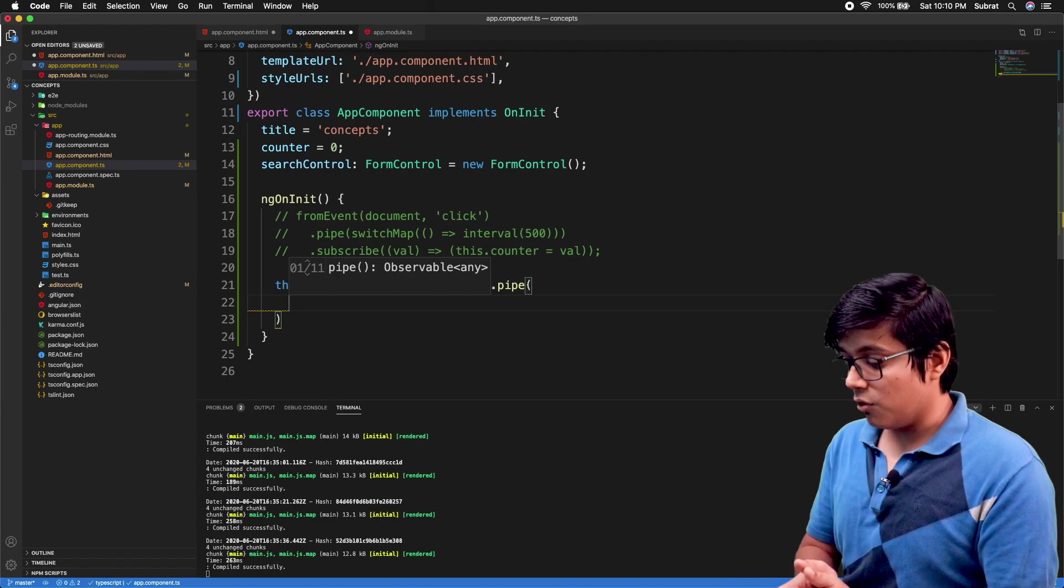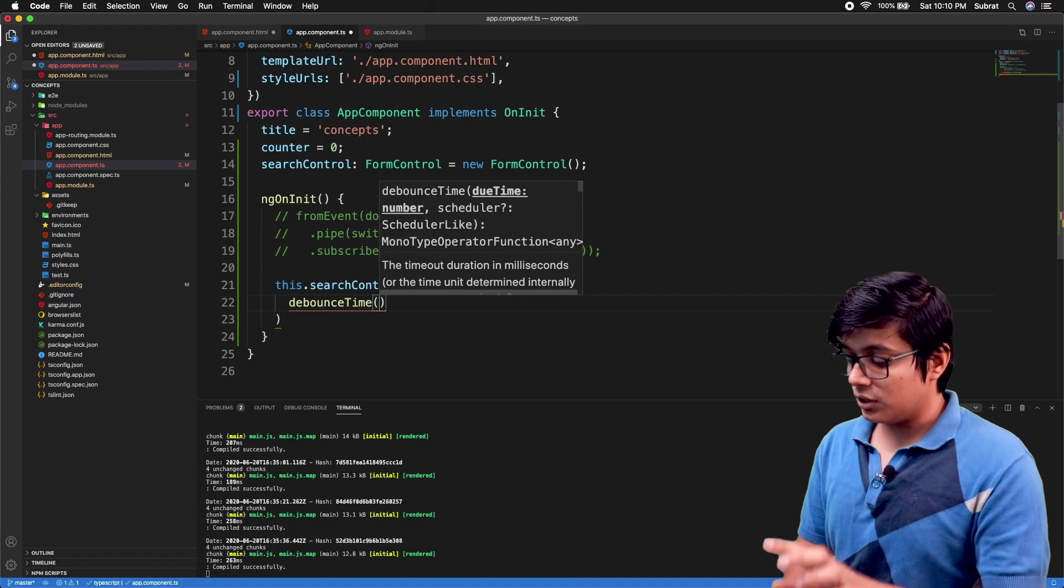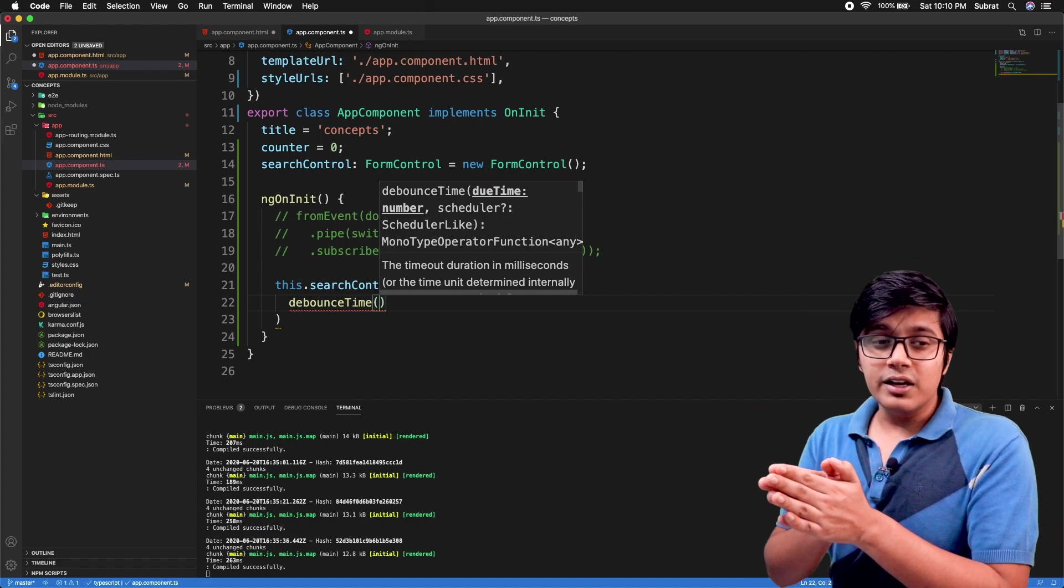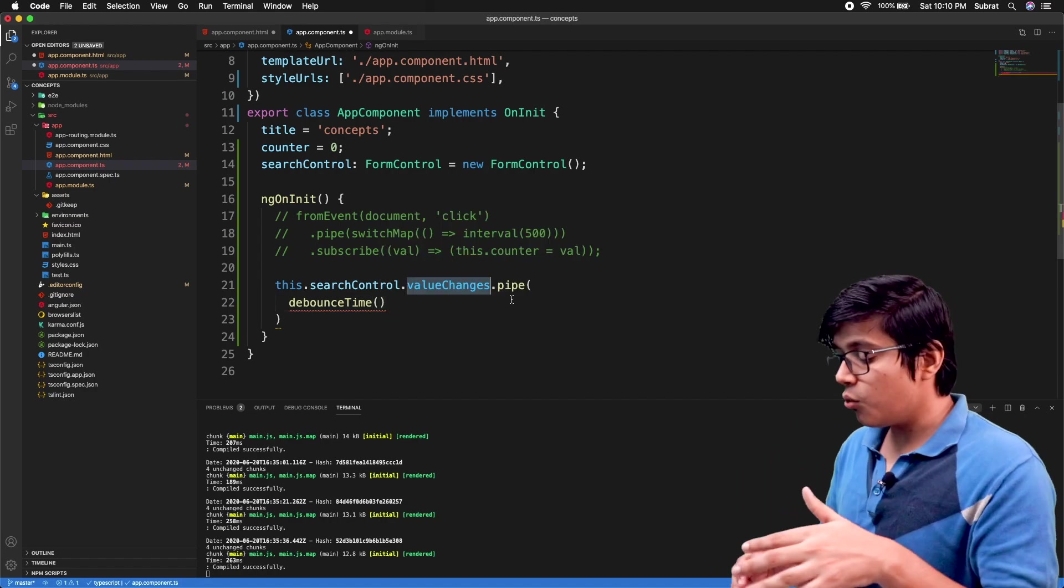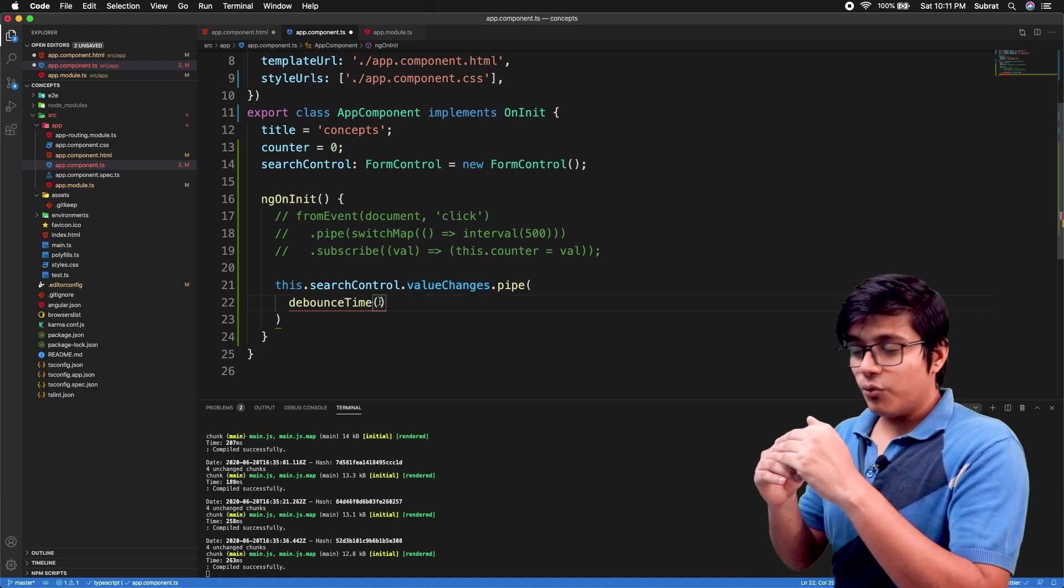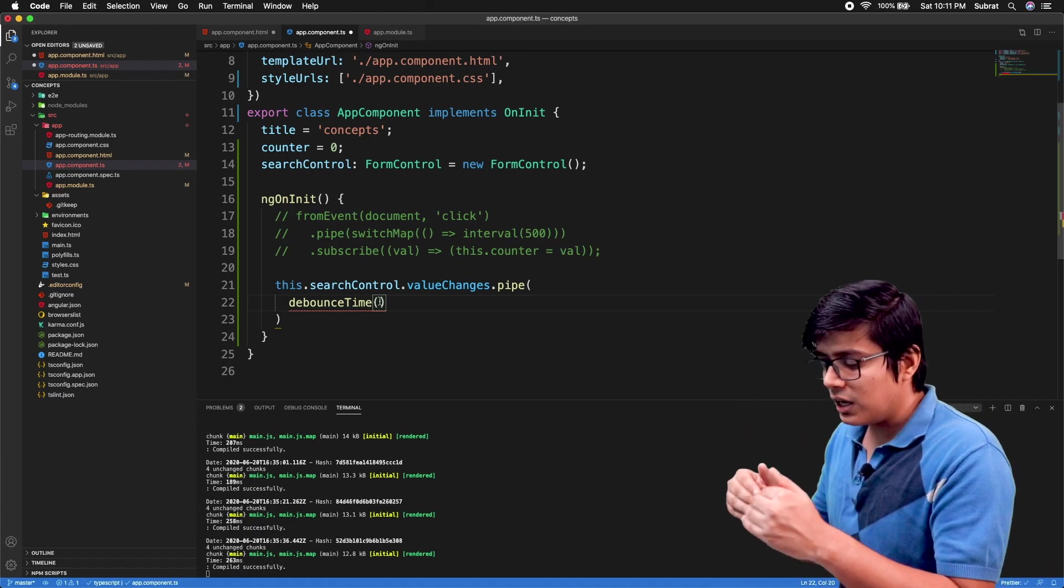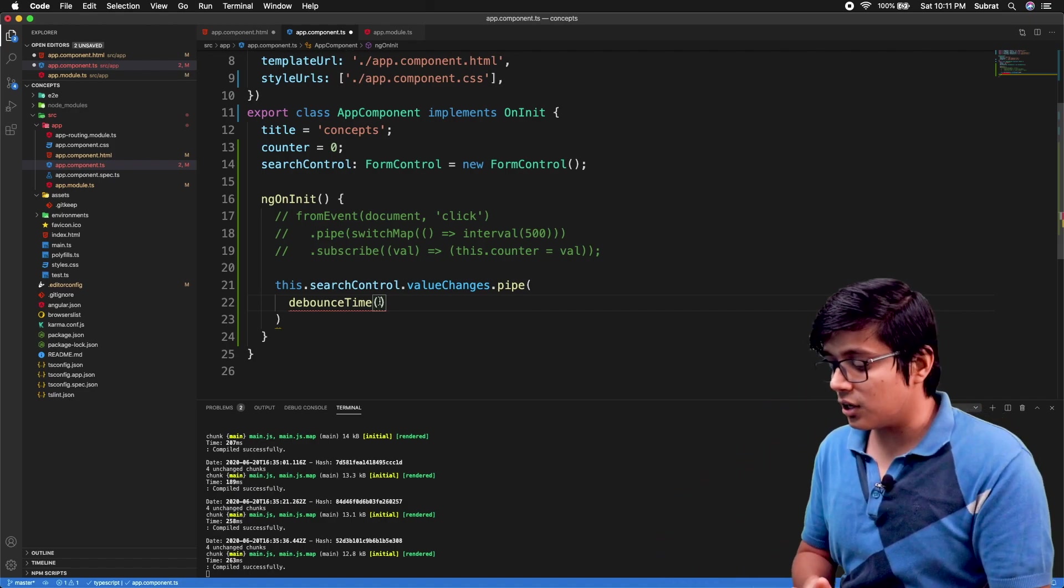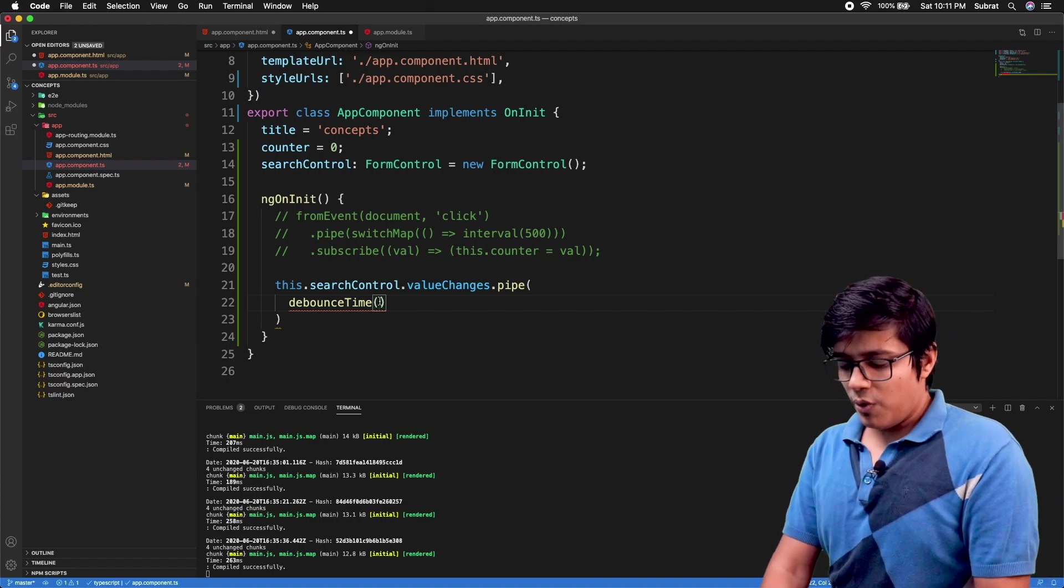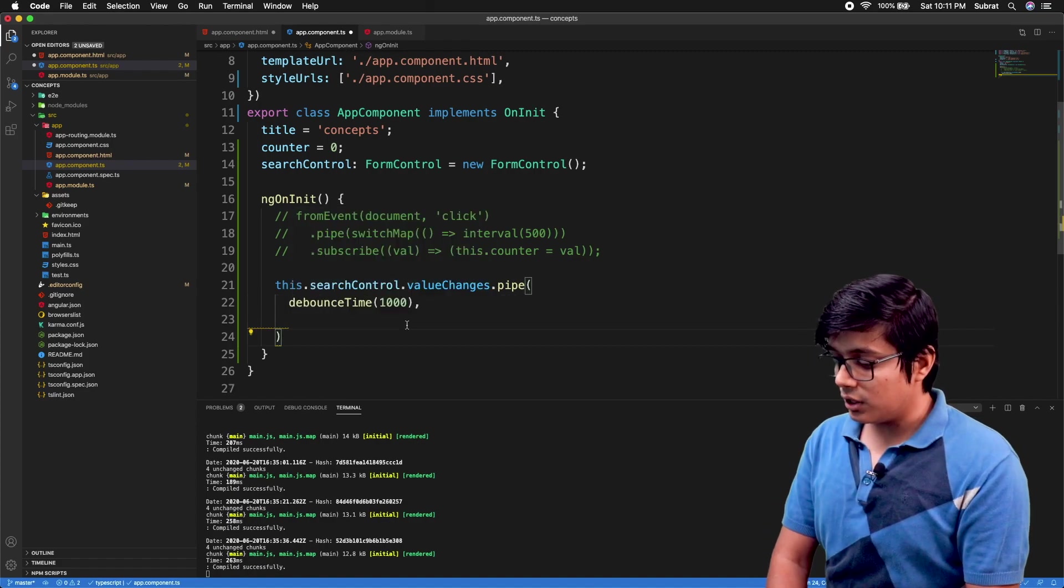The valueChanges will give you an observable of any type, which is the value. Here we can pipe this one with our switchMap and debouncing. So first we'll go for the debouncing - debounceTime. If you don't know what debouncing is, think like if you are typing and on every change - here we are calling on each change in the input field - debouncing will wait till that time. I will make a proper video on debouncing.